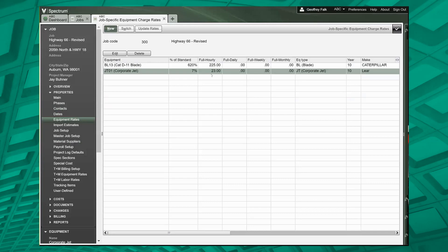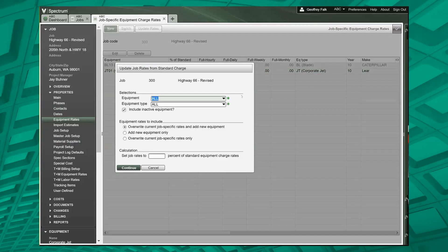Now, you can also do an update rates. When you come in here, you select the types of equipment. I don't want inactive equipment.